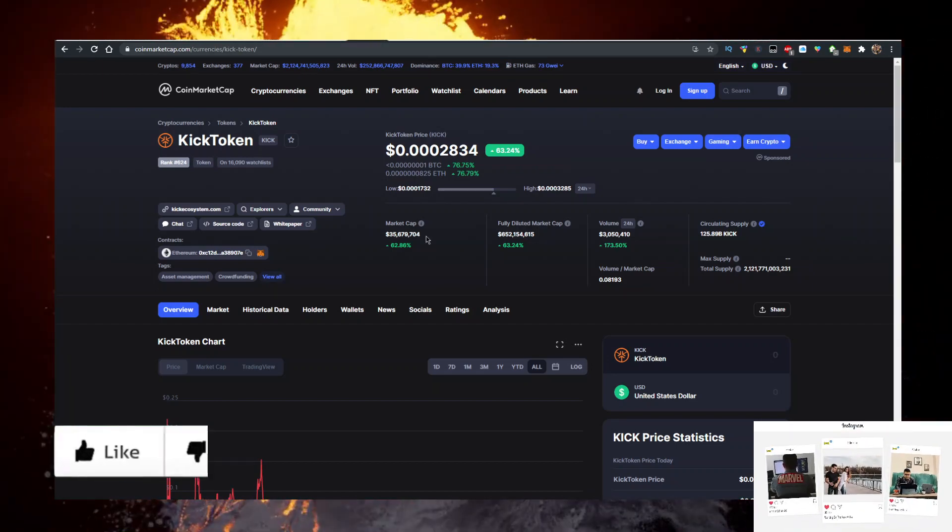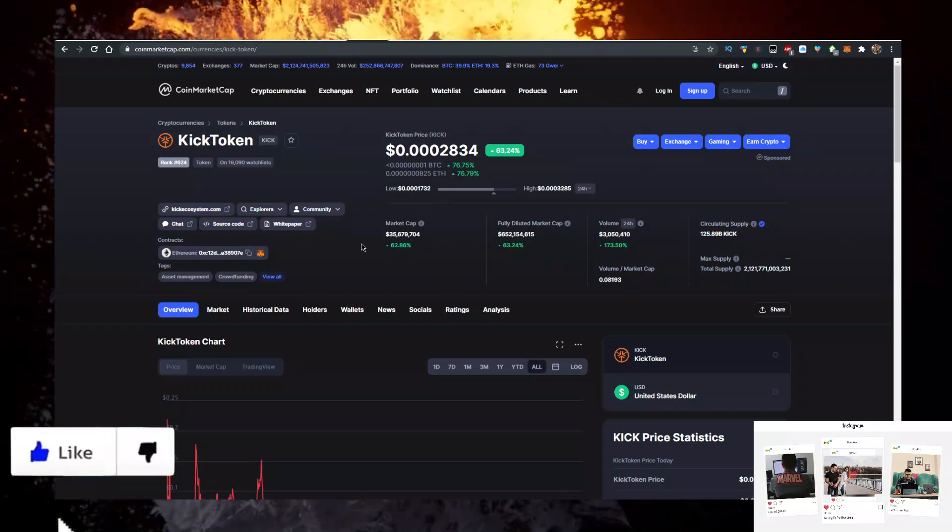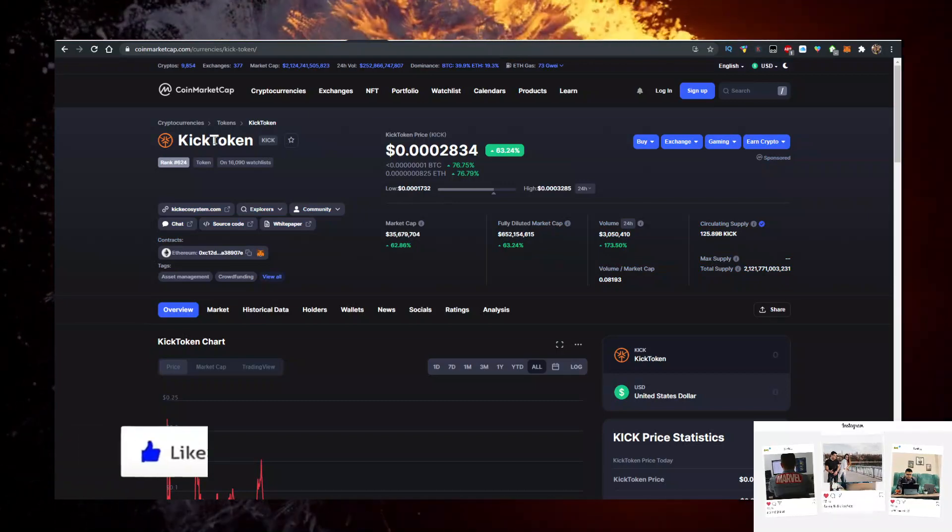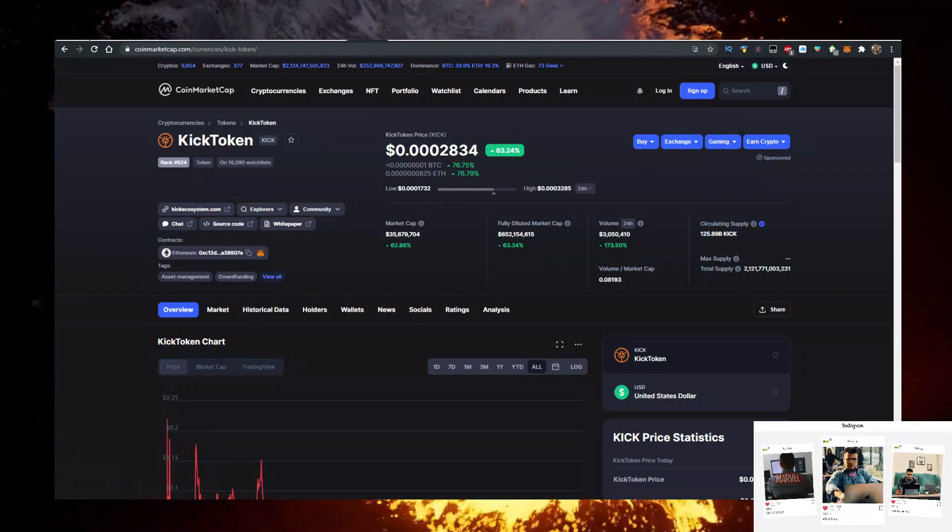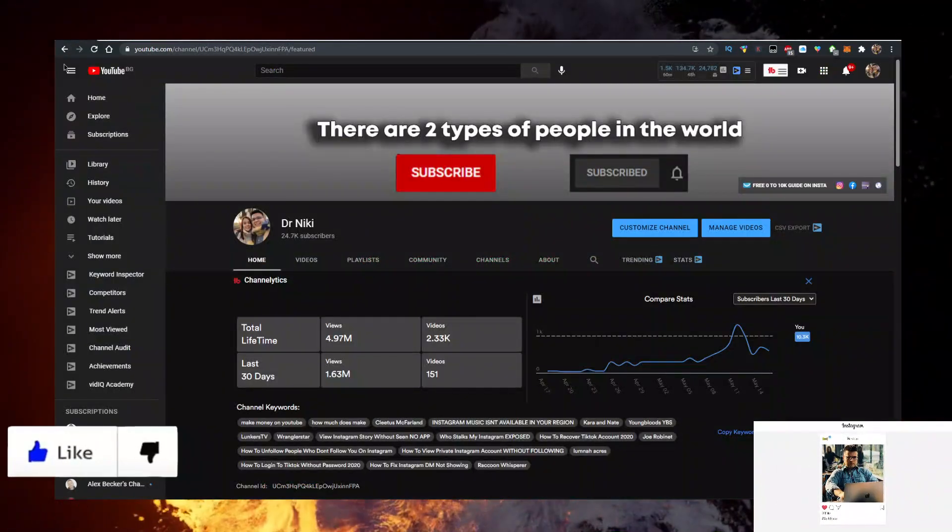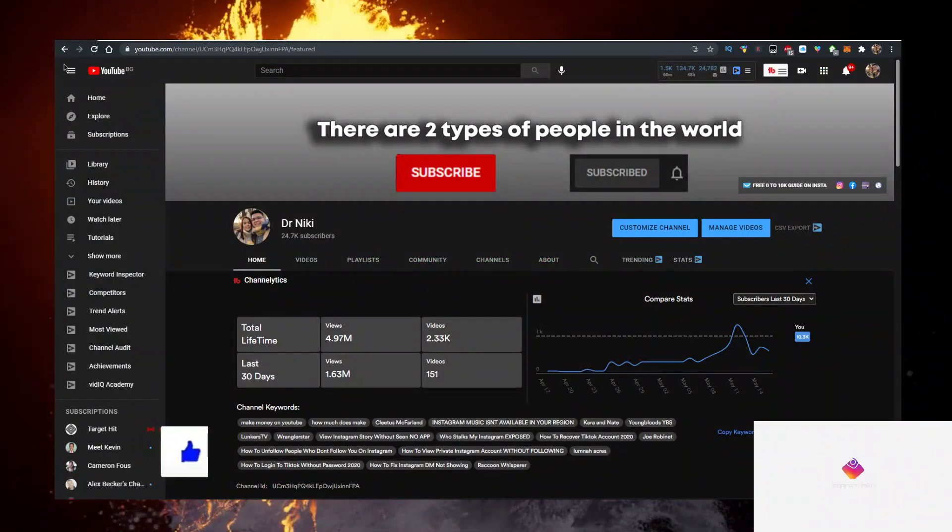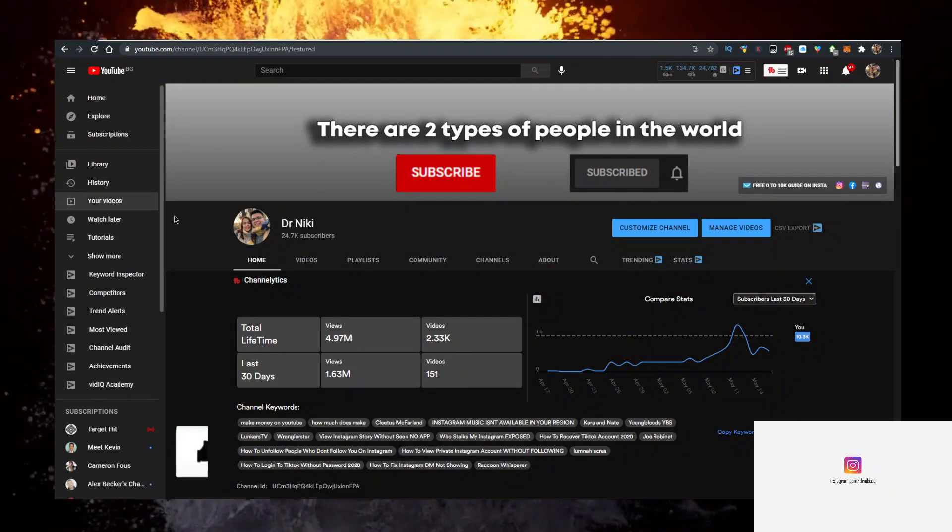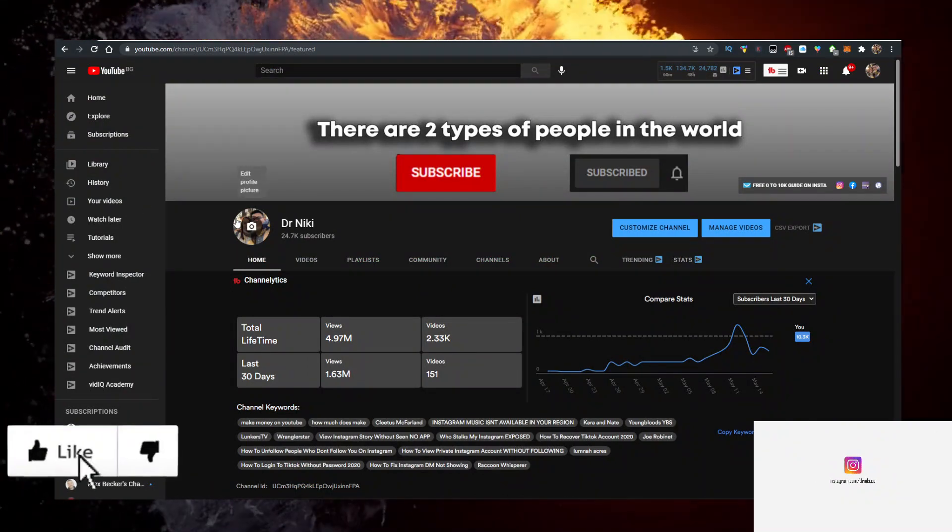Which is basically 10% of the 35 million market cap. I'll show you how to buy Kick Token, but keep in mind that this video is not financial advice. I'm just a random dude on the internet sharing his opinion.